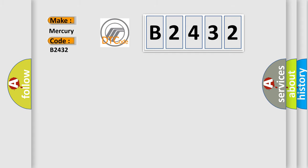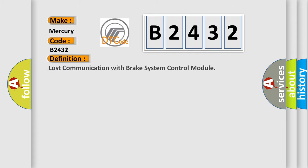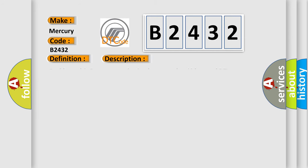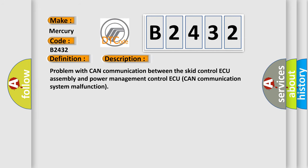For Mercury car manufacturers, the basic definition is: Lost communication with brake system control module. And now this is a short description of this DTC code. Problem with CAN communication between the SCID control AQ assembly and power management control AQ CAN communication system malfunction.